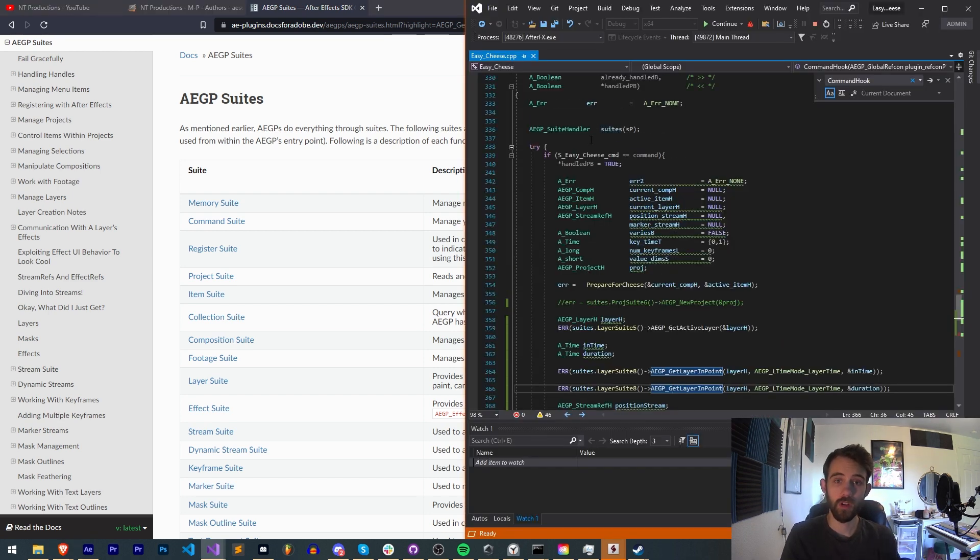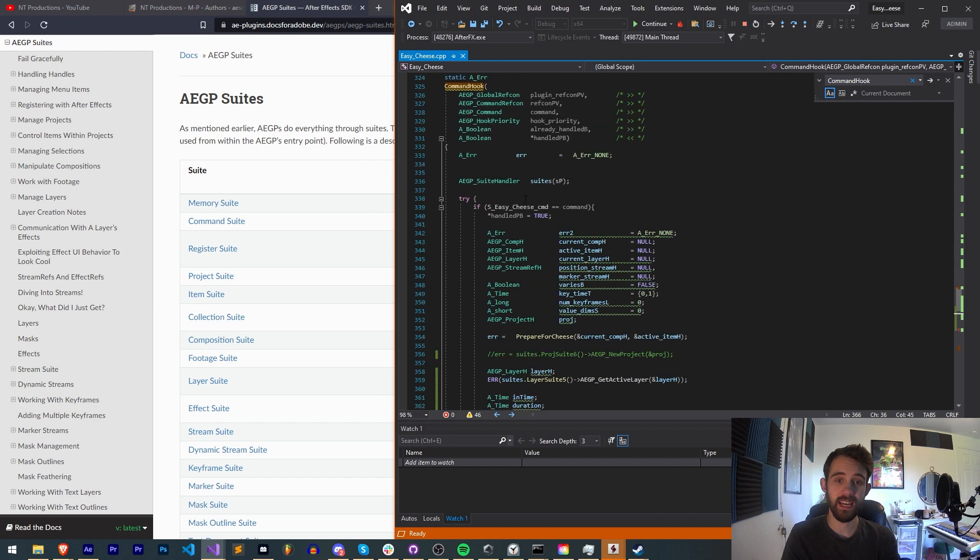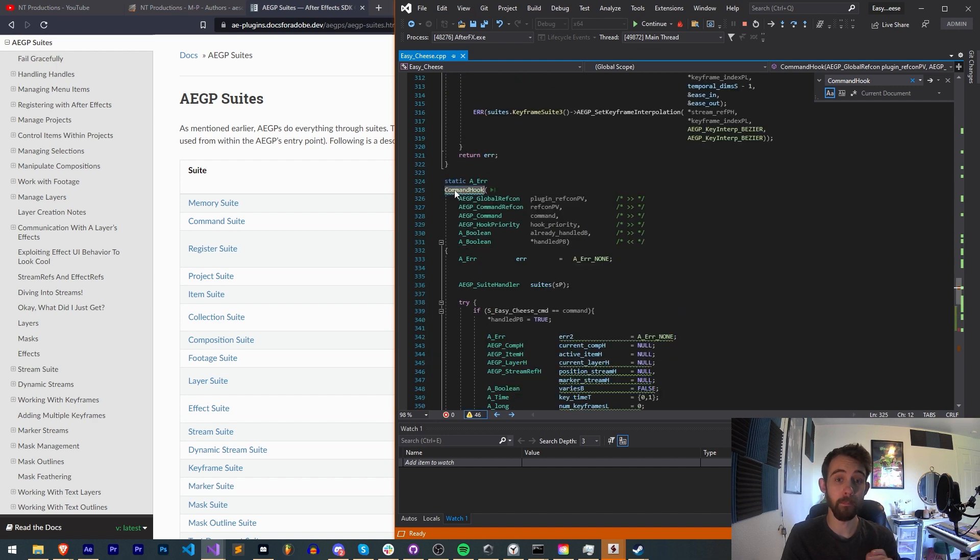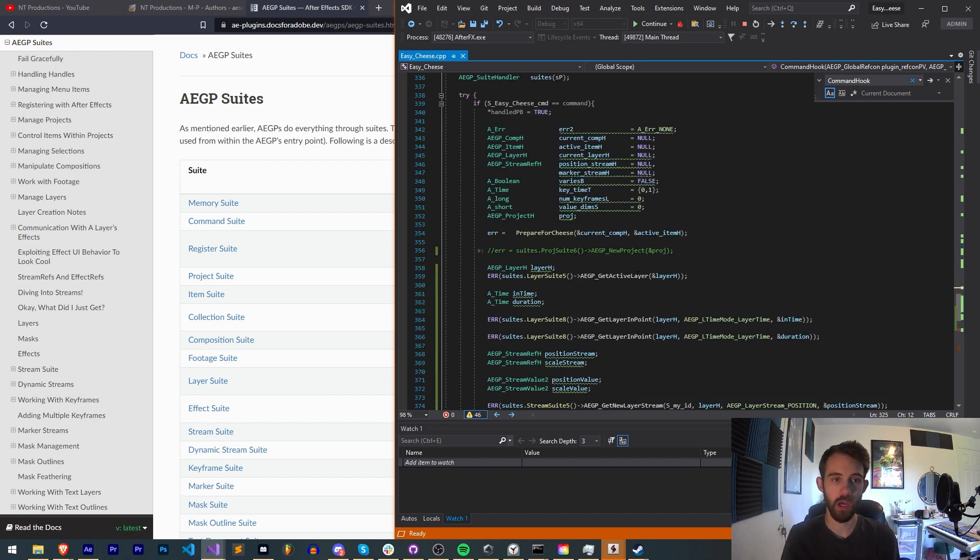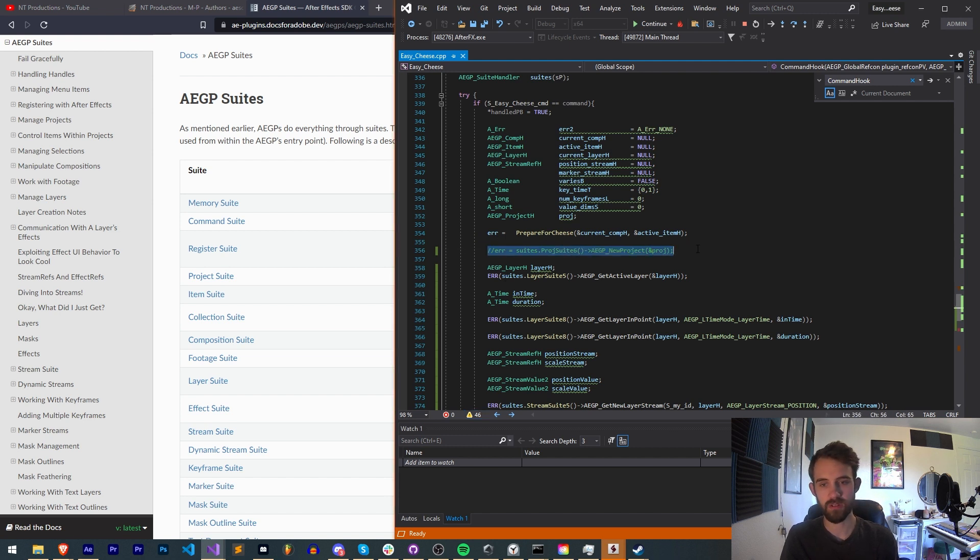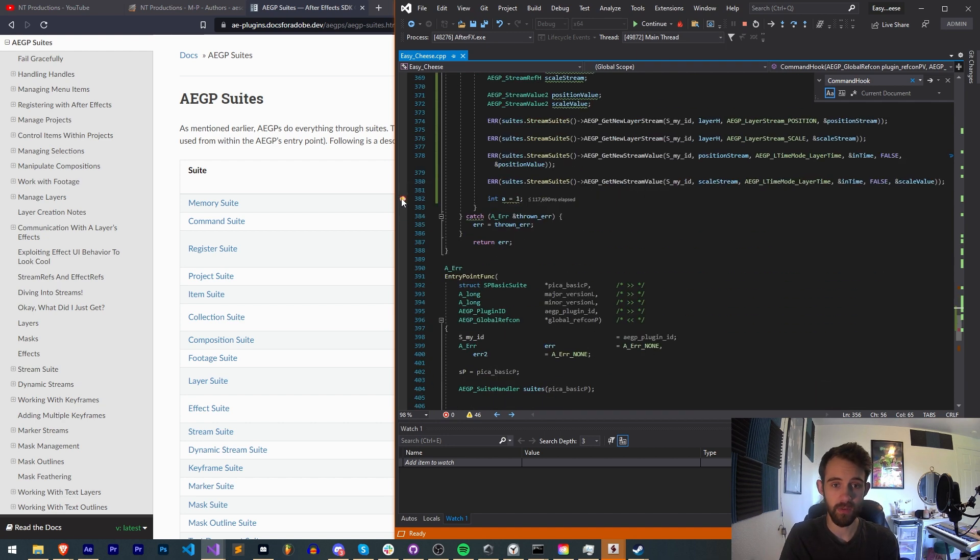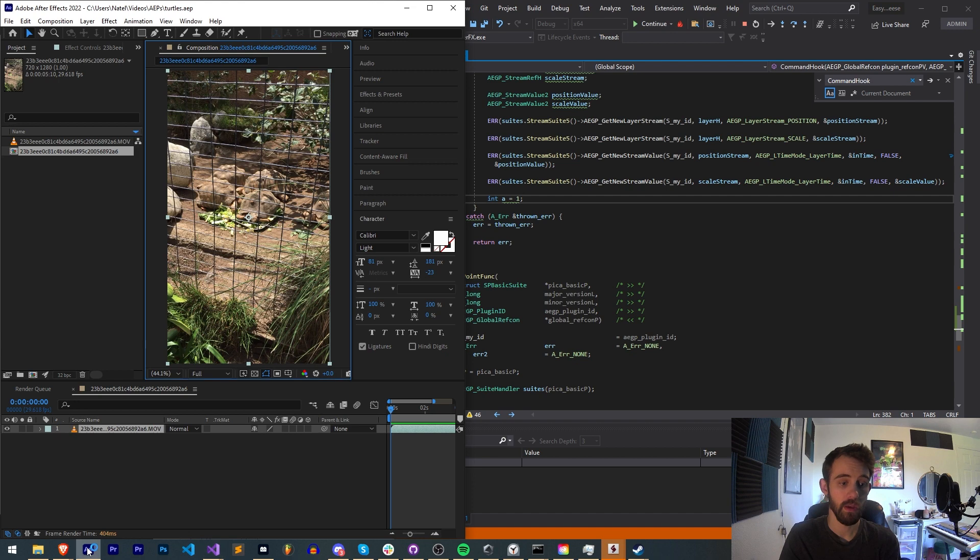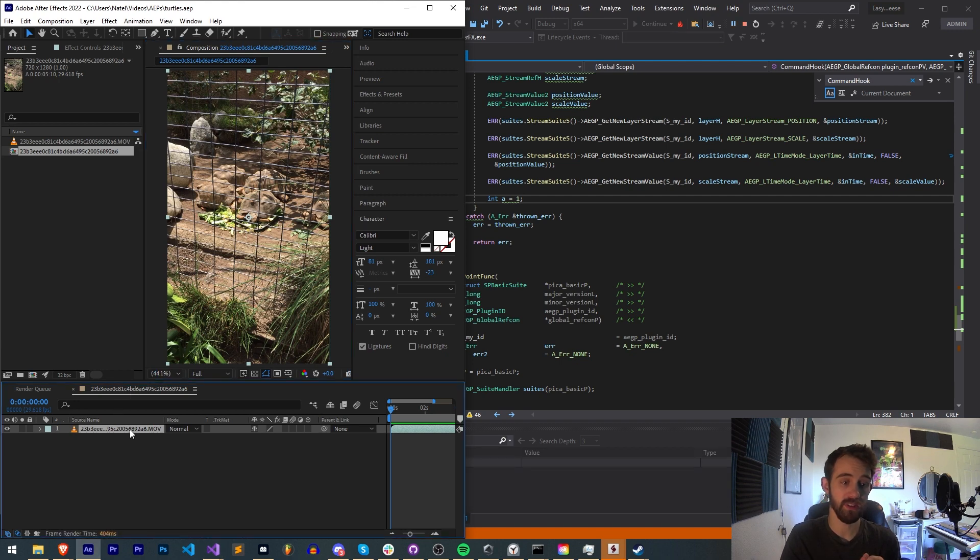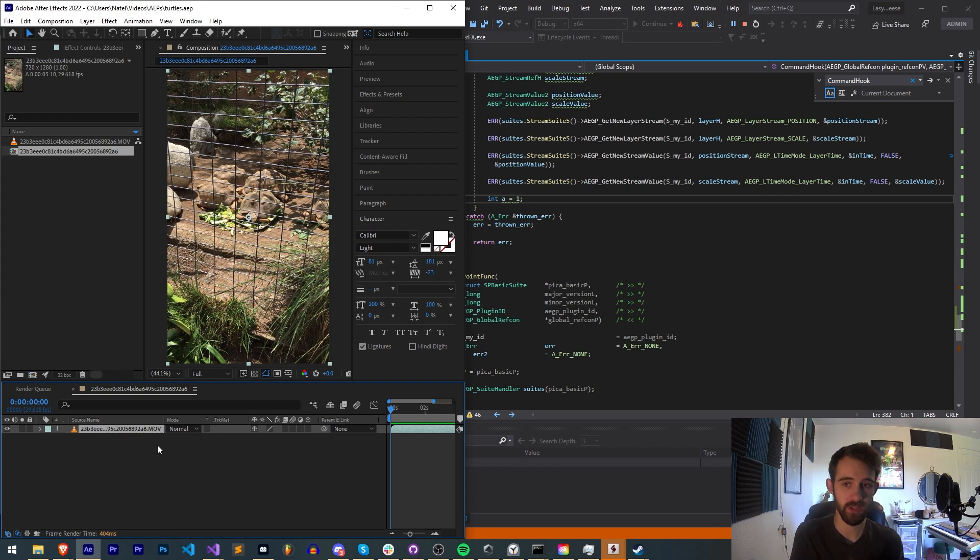So we're going to be using the Easy Cheese example project in this case. We've taken a look at it before, basically inside of the command hook function is where we run the actual code which happens when in this case we click on the menu button we've defined inside of After Effects. And in this case it usually starts off by creating a new project but in today's example we're basically going to have a, if I go ahead and open up After Effects here, we're going to have a single composition with a single layer, we're going to assume it's the selected layer, a similar setup we have to basic scripts and with that we're going to access its properties also known as streams.